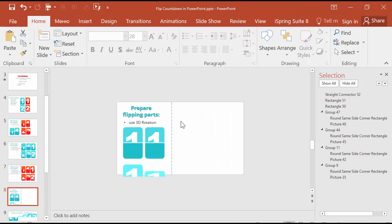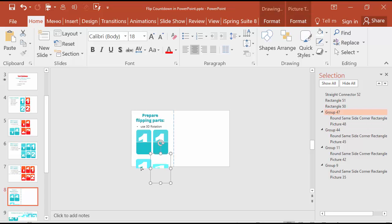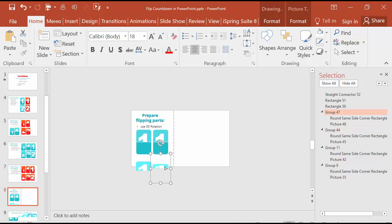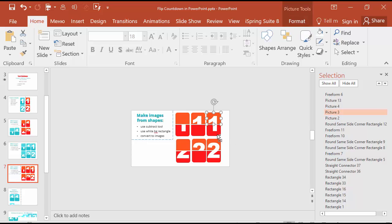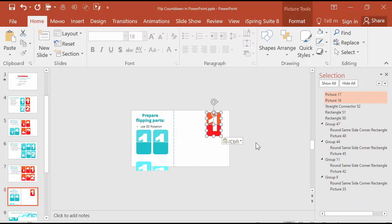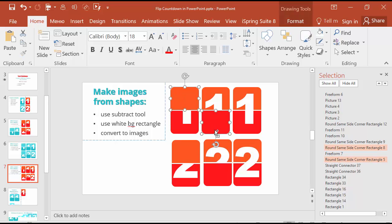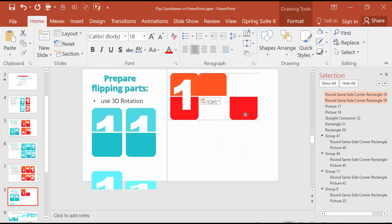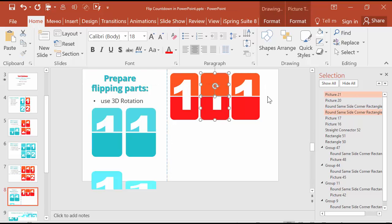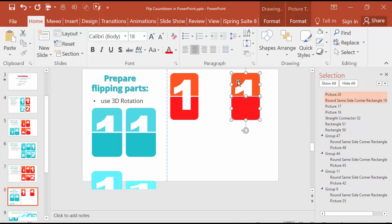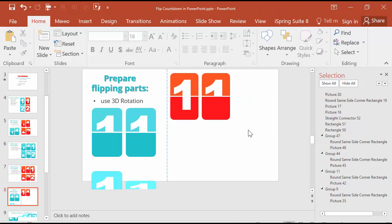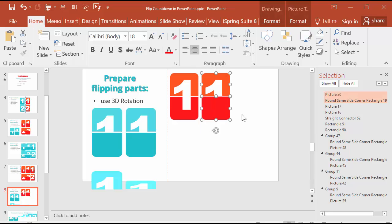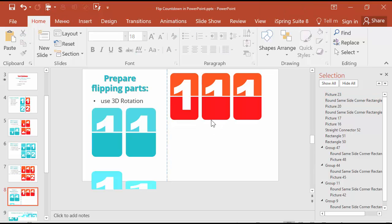And the next step is to prepare flipping parts with a 3D rotation. In the end we should receive these shapes of number 1. Let's try it. I go to the previous slide, copy number 1, insert it. Then I need these parts and insert them. Duplicate. Excuse me, I don't need this shape. I need only this shape. But duplicate it the second time for two shapes with 3D rotation.